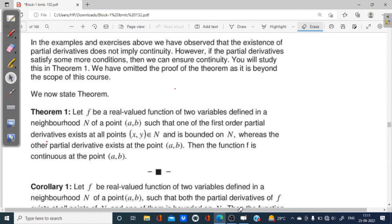Theorem 1 states: Let f be a real valued function of two variables defined in a neighborhood N of a point (a, b), such that one of the first order partial derivatives exists at all points (x, y) belonging to N and is bounded on N, whereas the other partial derivative exists at the point (a, b). Then the function f is continuous at the point (a, b).